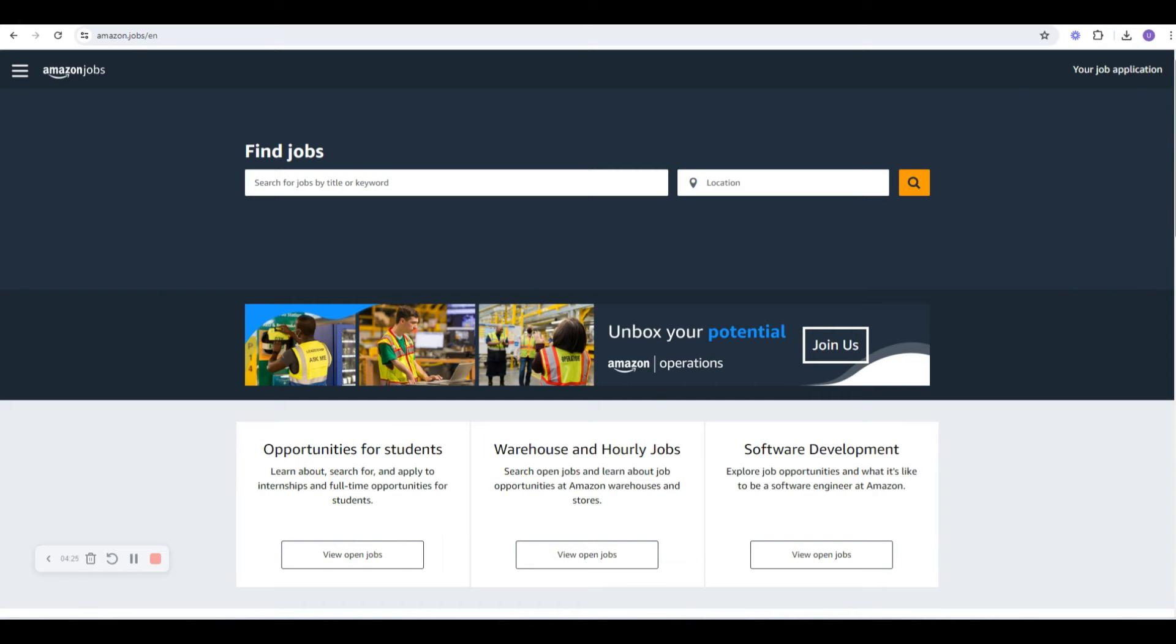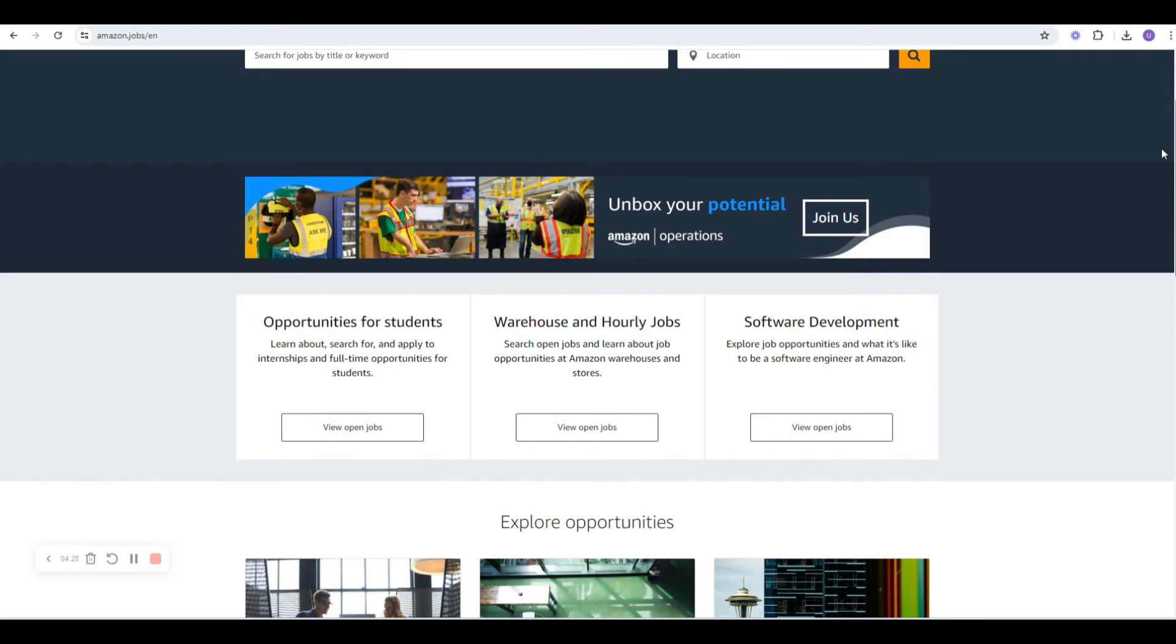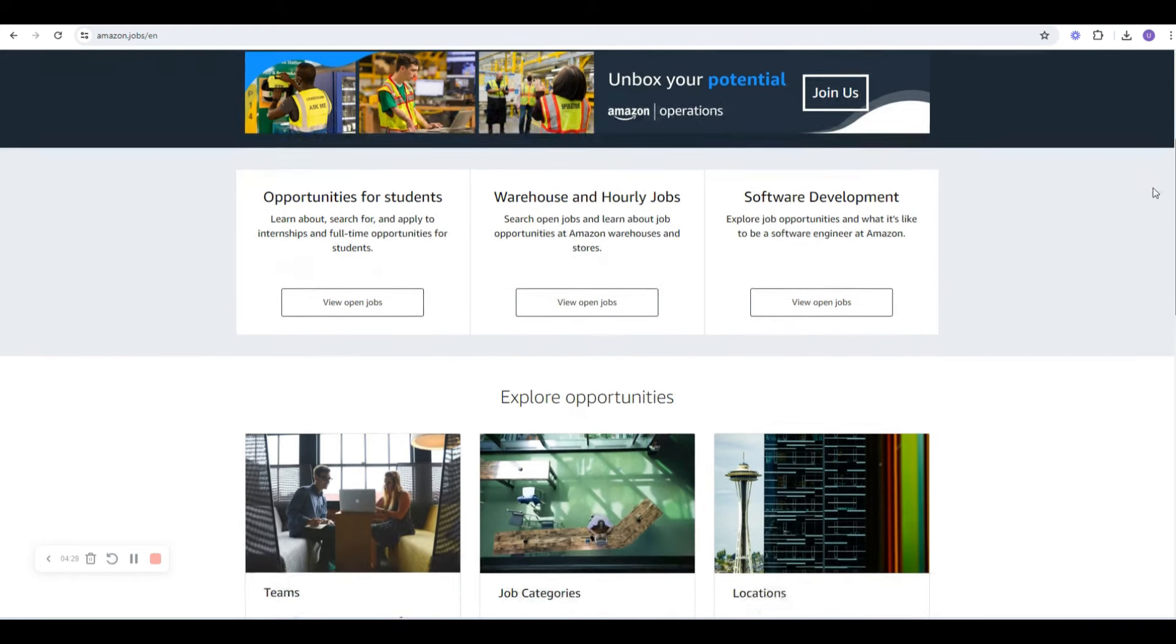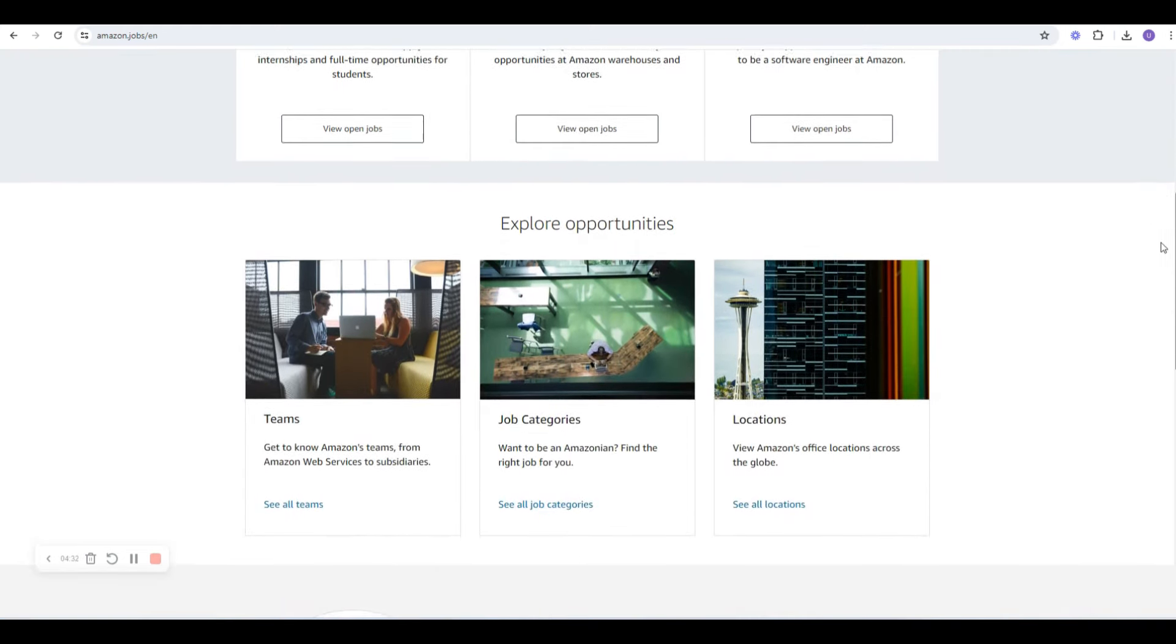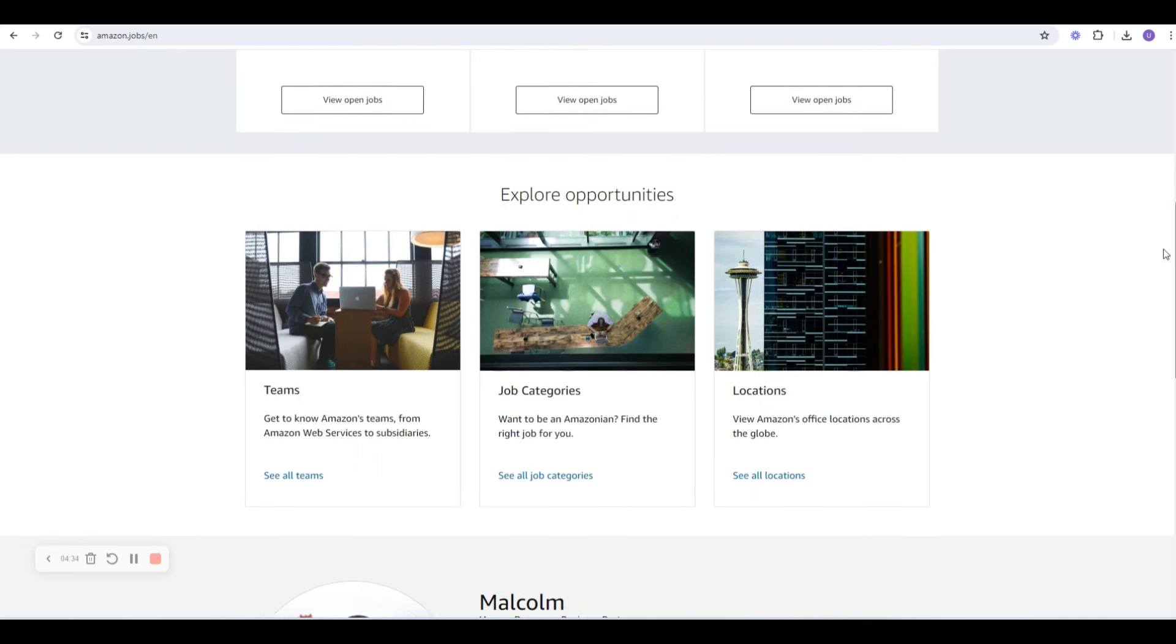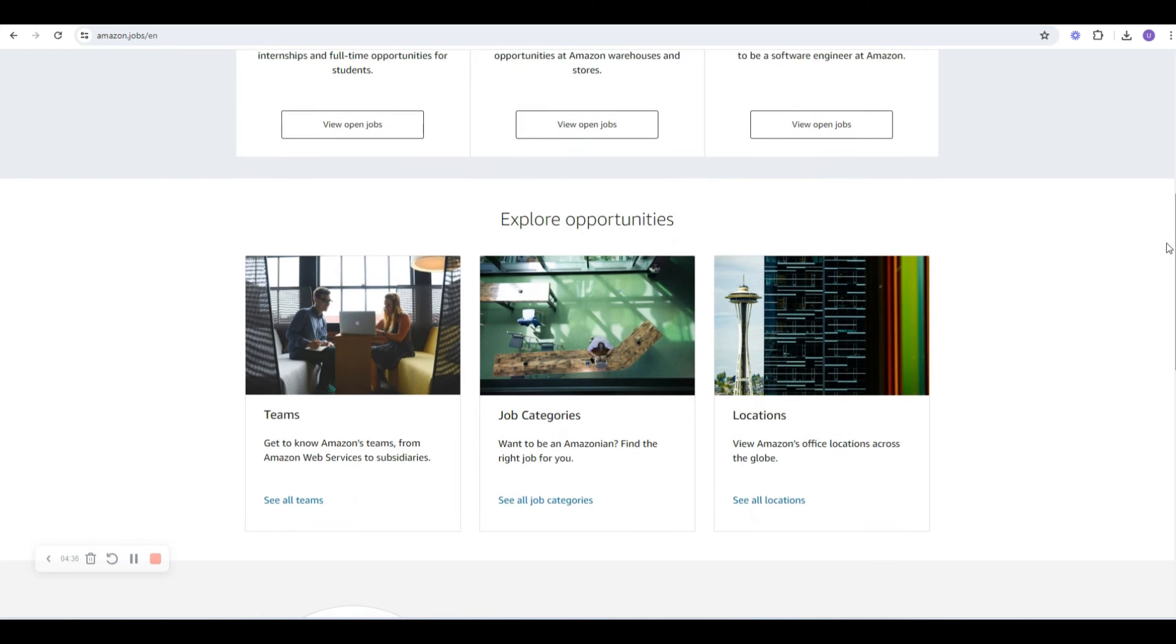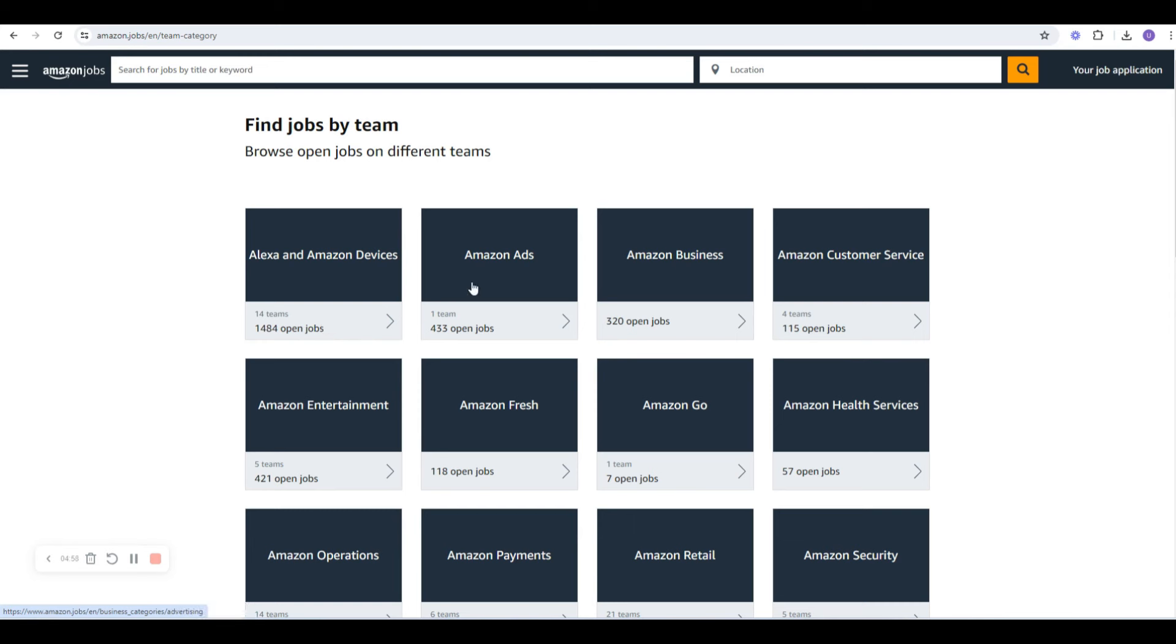When you get here, what you're going to do is on this page, you can explore opportunities. I want to show you a way to kind of maneuver the site so you don't get lost. Because it's so big, it is kind of busy too. What you can do is go to Teams first. This way you can start, and then you can filter from here. They have different departments and entities within Amazon because it's so big.